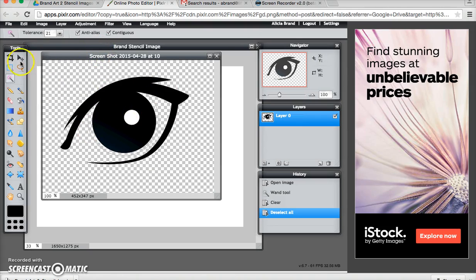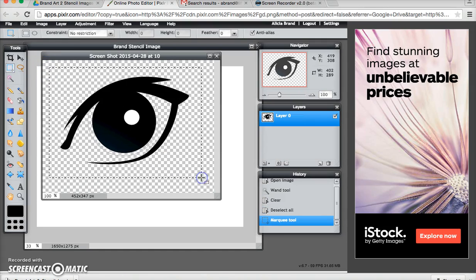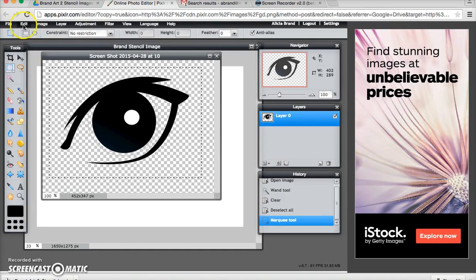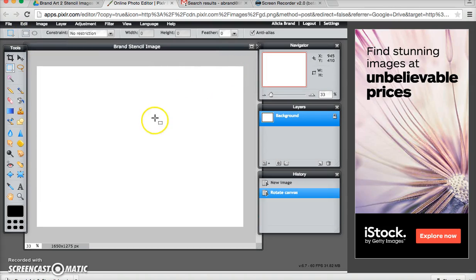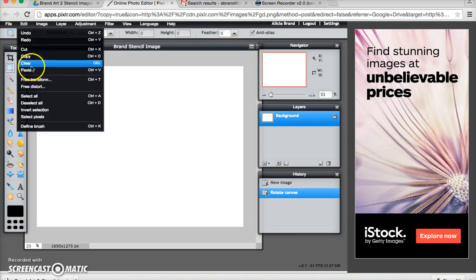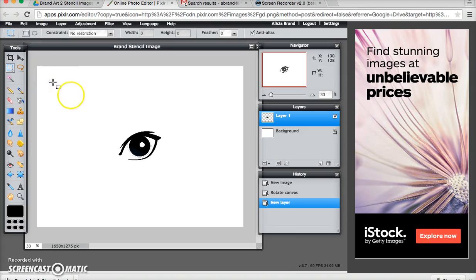Now I'm going to take my rectangular marquee and draw a box around my eye and I'm going to go to edit, copy, come back to my stencil image file and go edit, paste. So now I have one eye in my image.